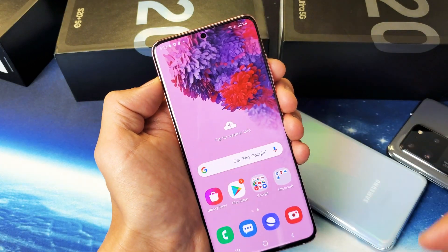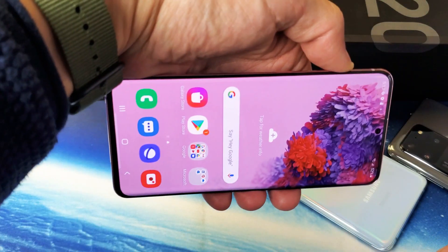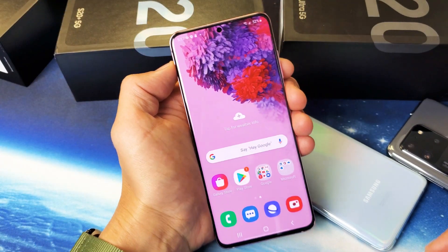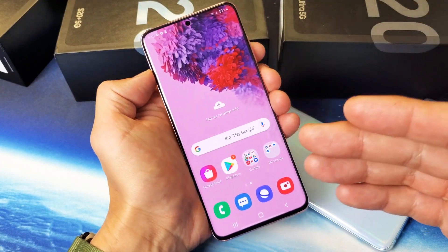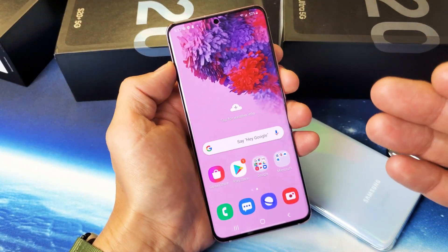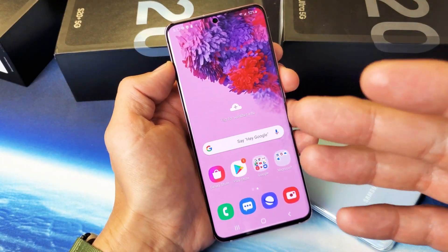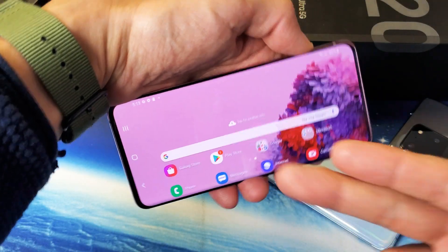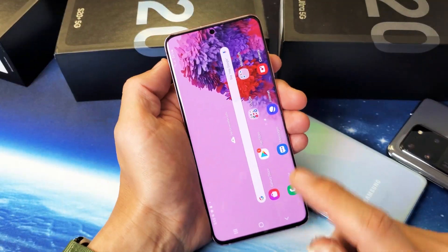However, your home screen will not be able to rotate. And the reason is because there's another setting you need in order to be able to rotate your home screen like this.